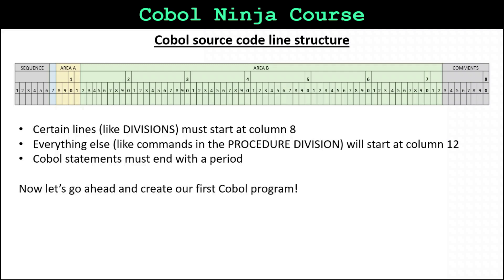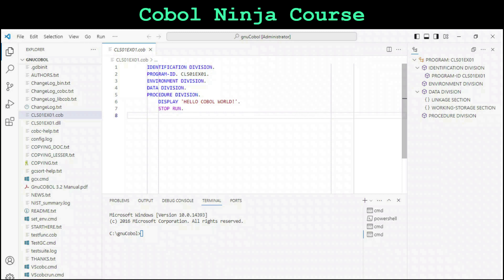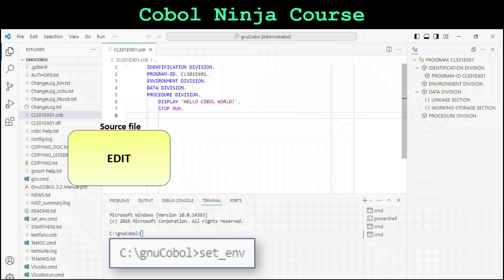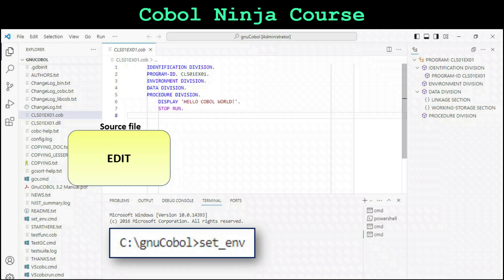Now we can go ahead and create our first COBOL program. One last thing — in Visual Studio Code, we're going to write the command to run the program in the terminal. It's important to mention that when we finish editing the source file and we're ready to run, the source file itself won't just run by itself. It has to go through a process where the source file is transformed into an executable file. We're going to type a command in the terminal called setEnvironment, which will set environment variables so that we can compile and run the program.